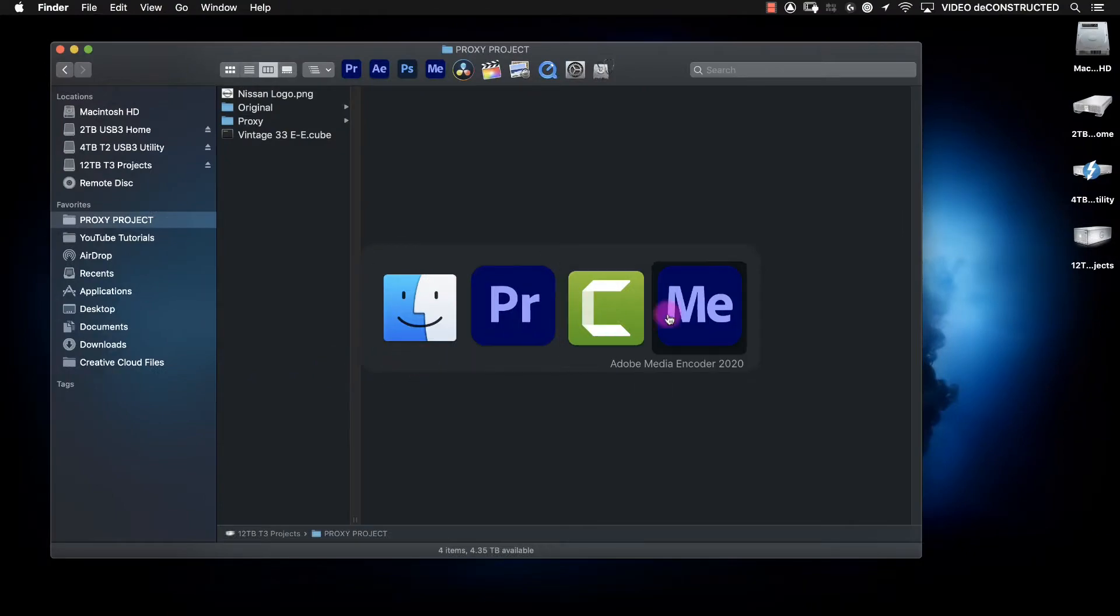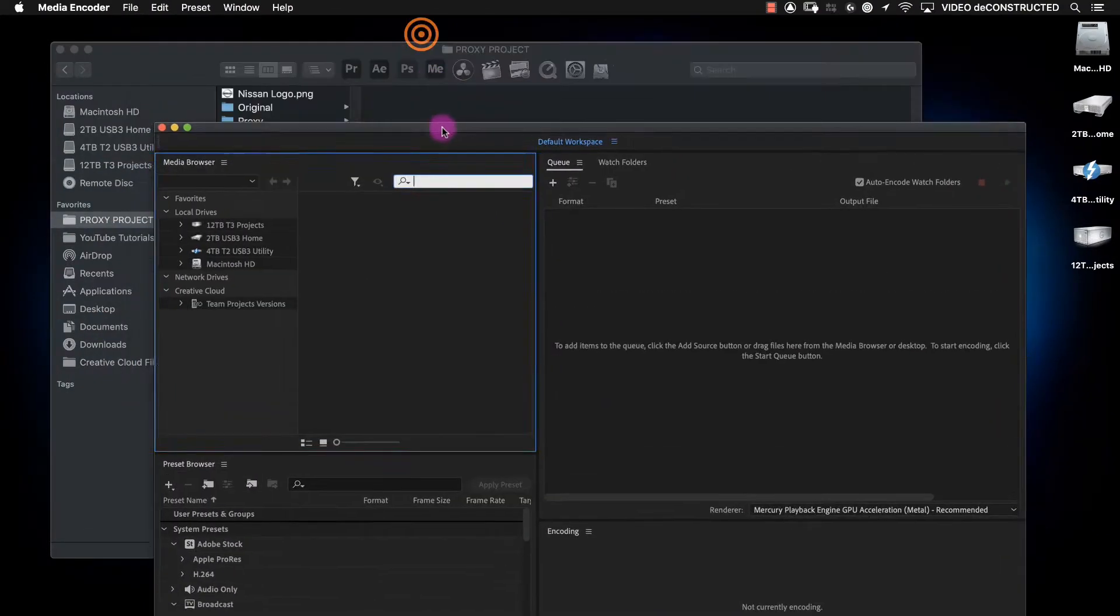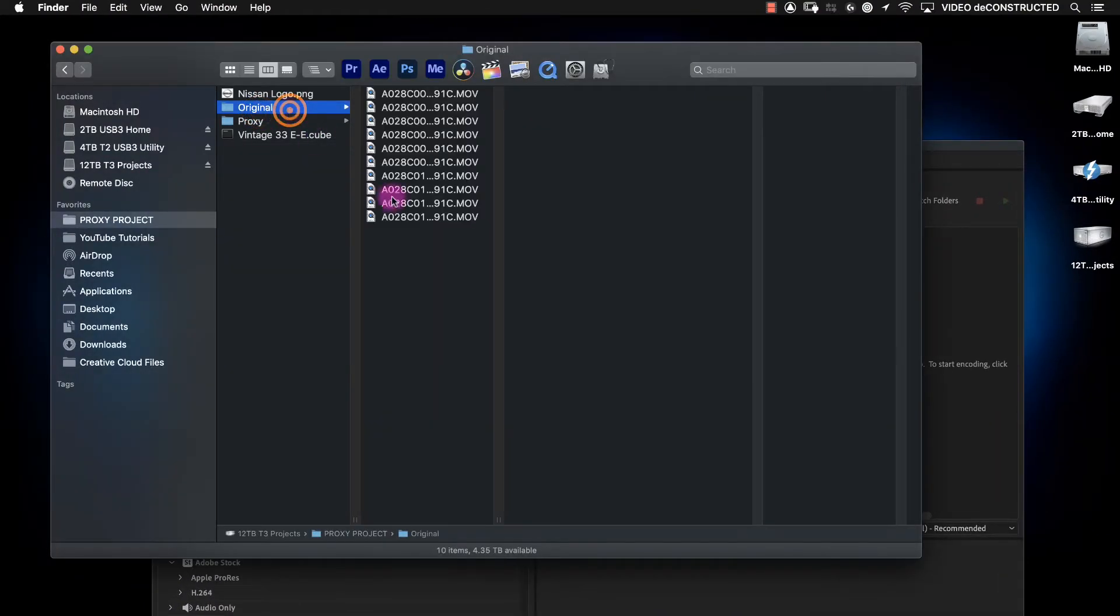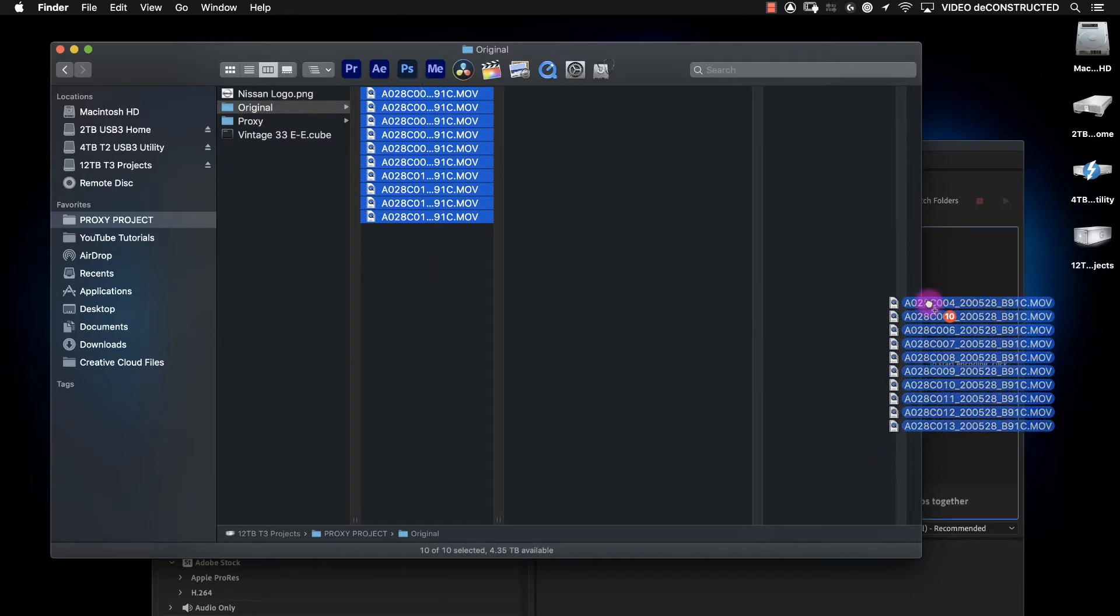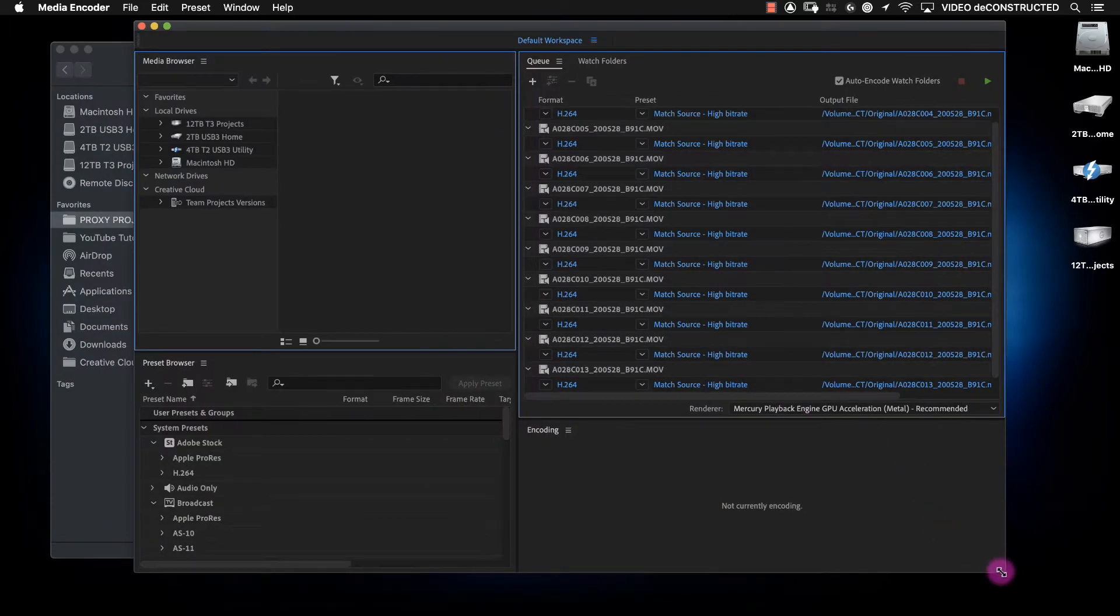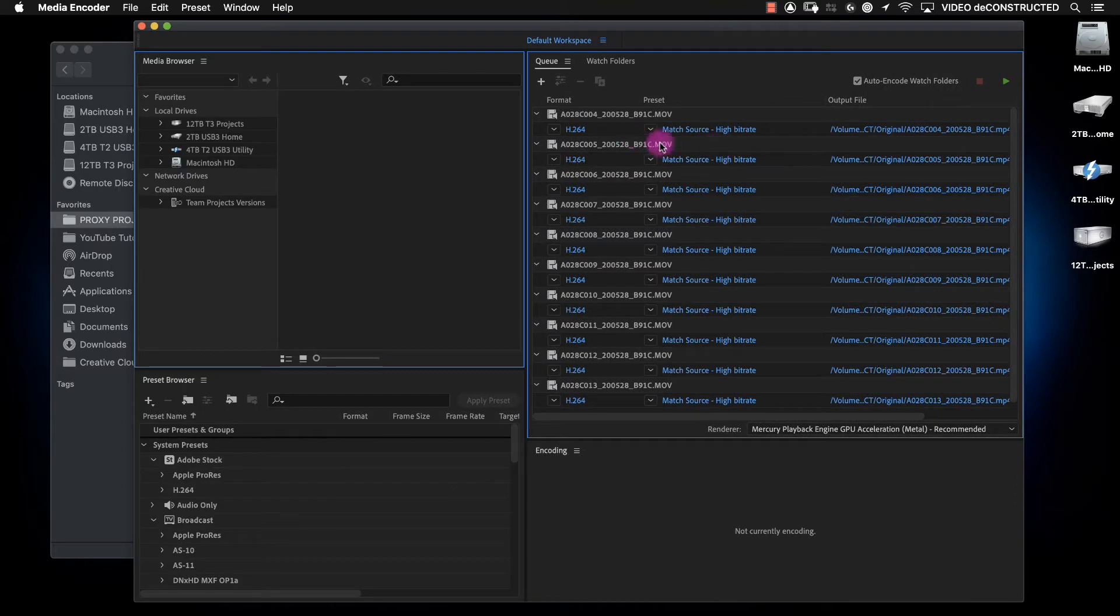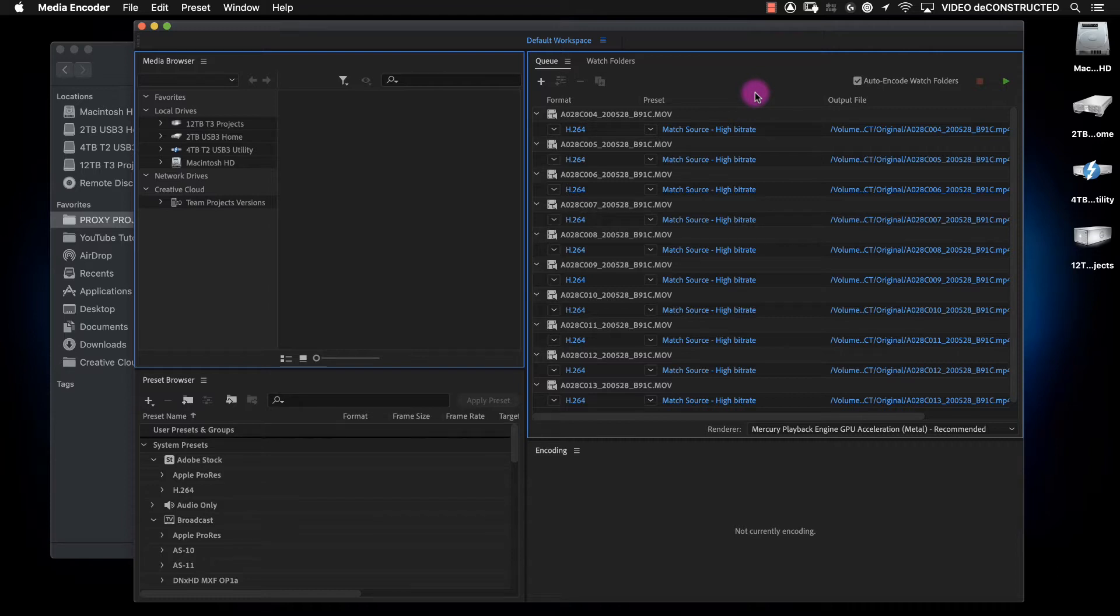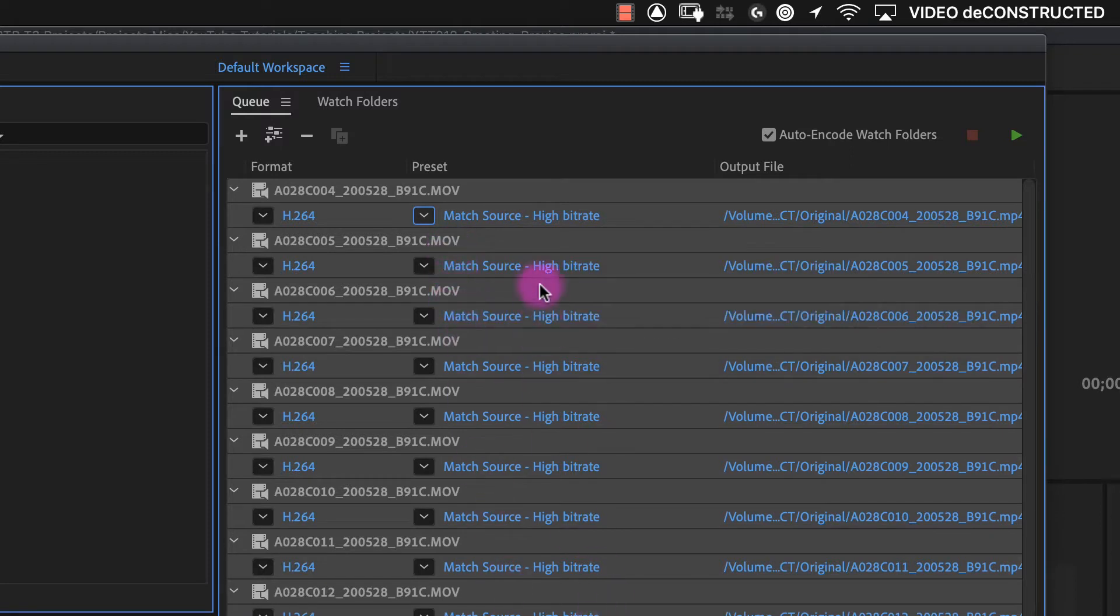So we're going to go over into Media Encoder, and we can take our original clips, drop them in there. And this is defaulted to match source high bitrate, which is fine. And we're going to customize that to add a few extras that you might be asked to do for a client.